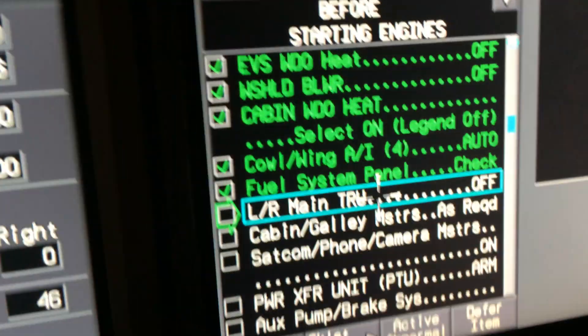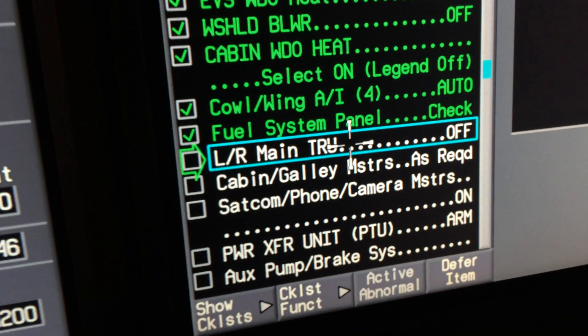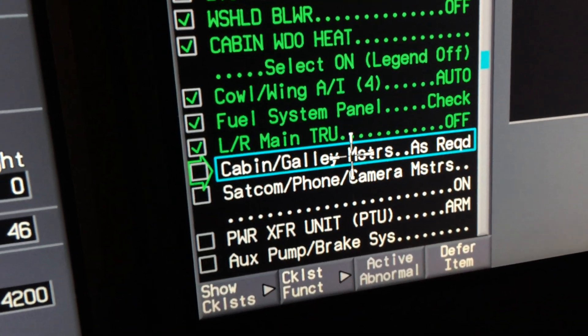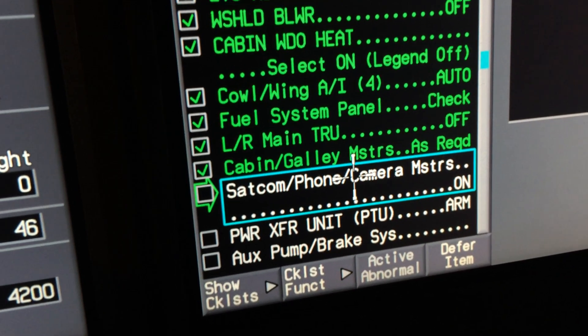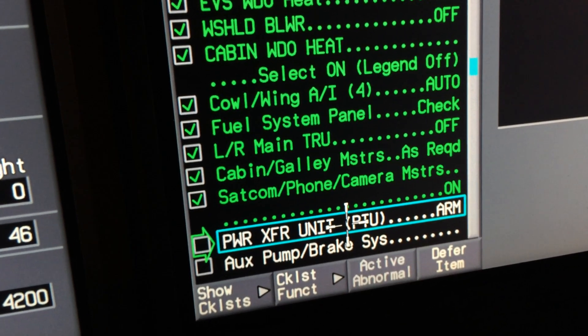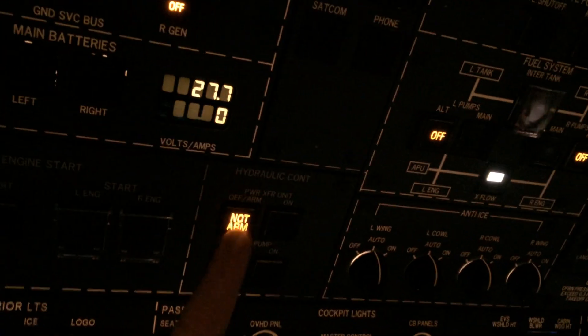This is part of your after APU flow. Sat phone, camera, power transfer unit, PTU arm. This is where you arm your PTU.